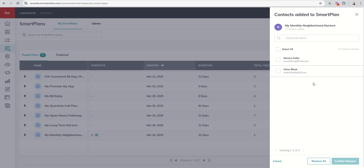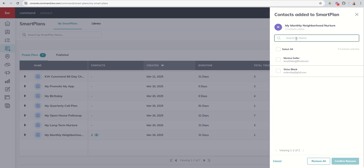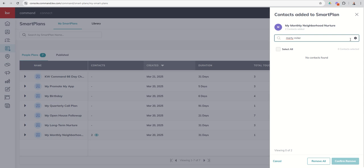So our two fictional characters here, Monica Geller, Sirius Black, both on the Smart Plan. If I wanted to, I can remove one or both of them by clicking on the checkboxes. You can see if I had an entire list of people, I could also choose select all. If I was looking for a specific person to see if they were on this list, I could type in a name and see if they were there. And I can see, okay, this person's not on that list.